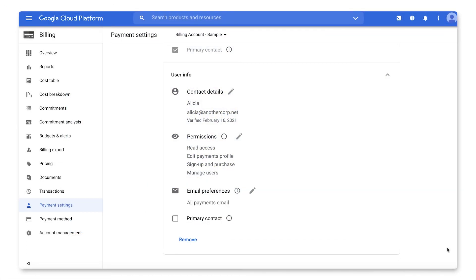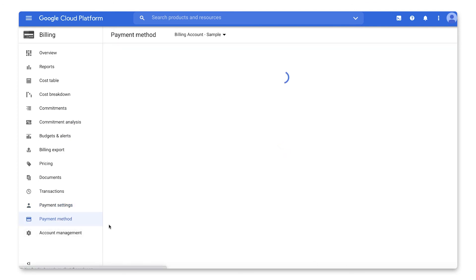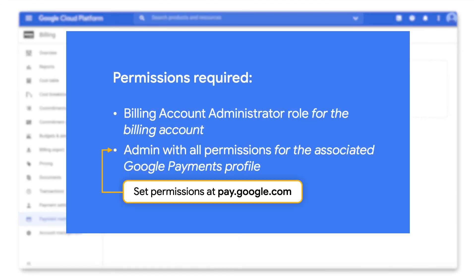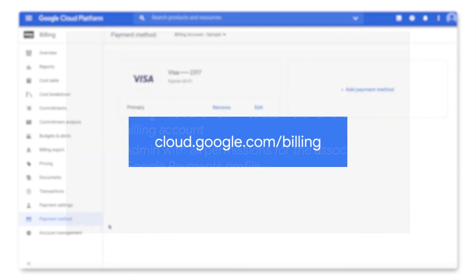Finally, to update the payment method, navigate to the Payment Method page using the left-hand nav. Here, you can update your primary payment method and add new payment methods. In order to manage payment methods, you must be an admin with all permissions for the Payments profile.